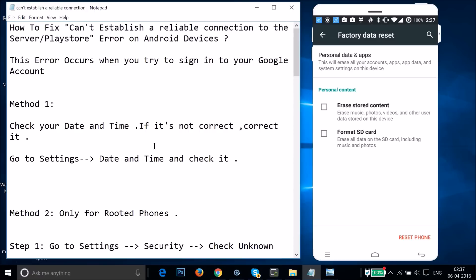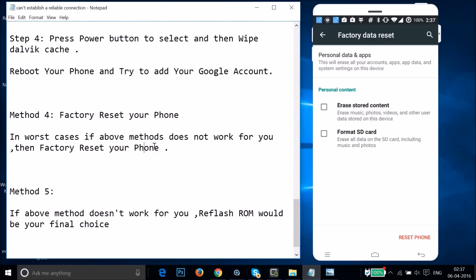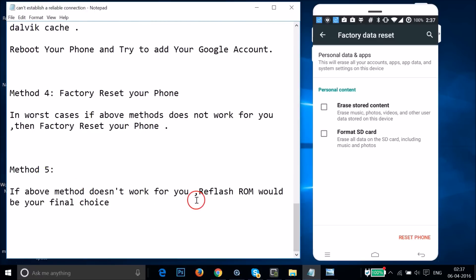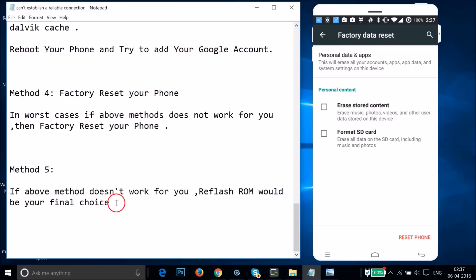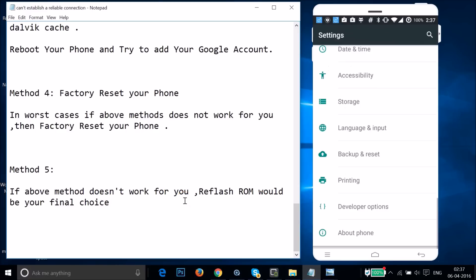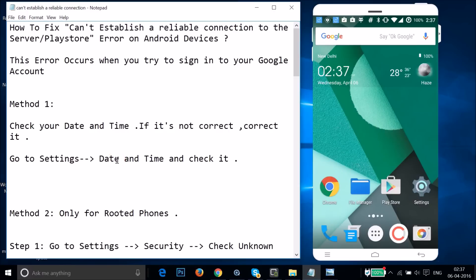If you've tried Methods 1 through 4 and none of them fix your issue, try Method 5: reflash your ROM. If you're using a custom ROM like CyanogenMod or any other, there might be a problem with your ROM, so try reflashing it. I hope this tutorial helps — try all these methods and let me know in the comments. Thanks for watching, bye!